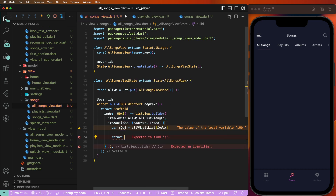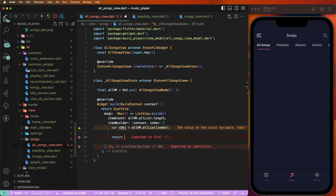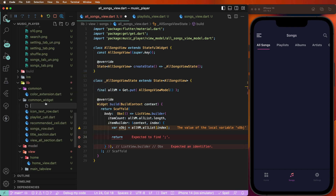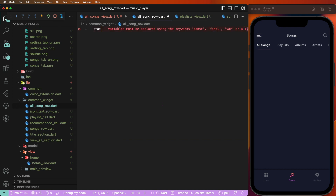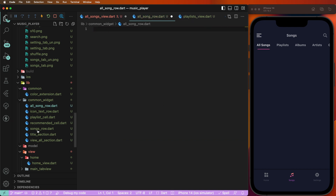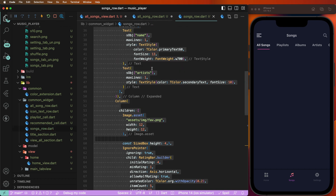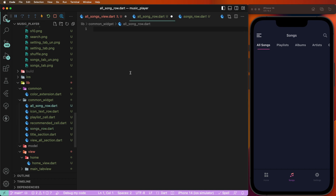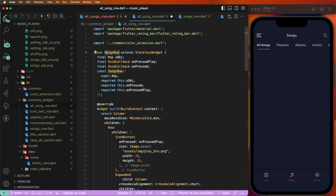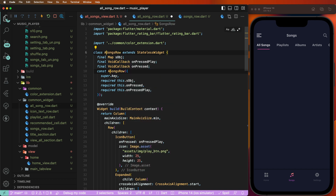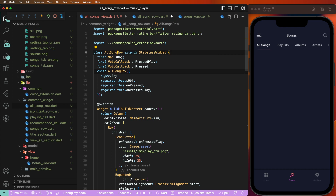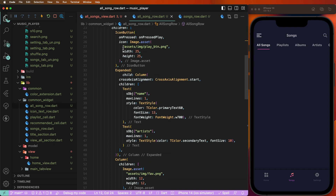Now create a new view inside the common view — create a new file and write down 'all_song_row.dart'. Copy the song row and paste as 'AllSongRow', change the name, and save. Cut the play button and remove this column — it's already created inside the first home tab.